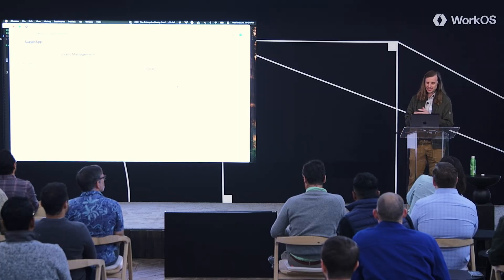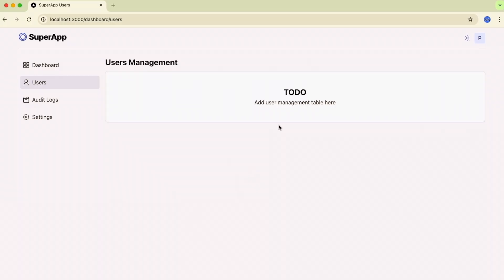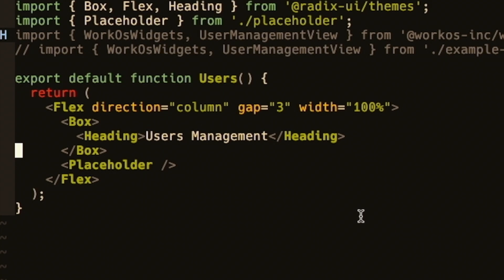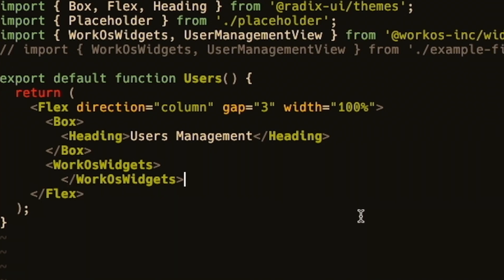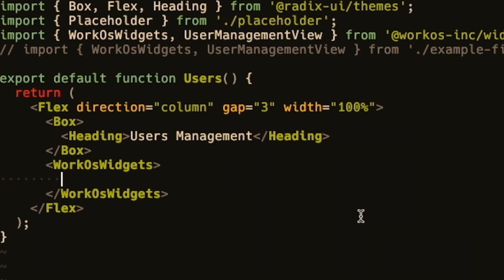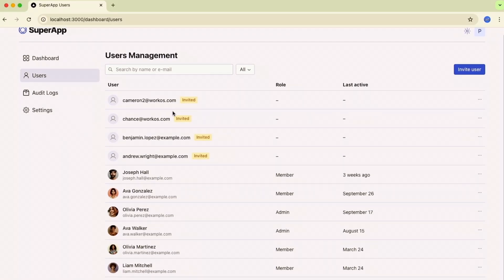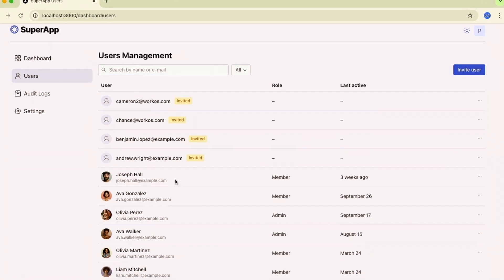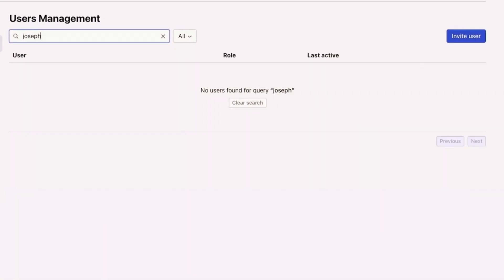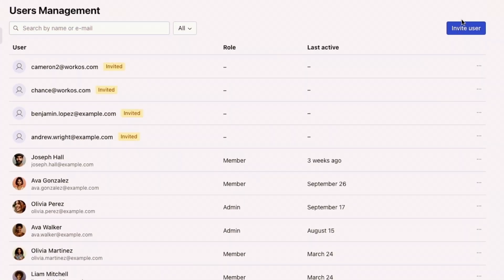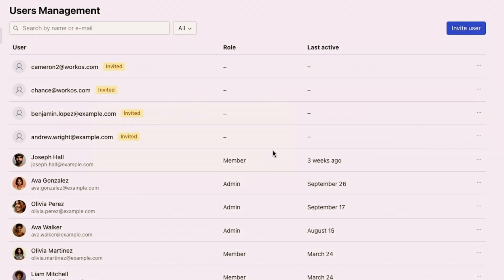In SuperApp, I've got to build that users table now. It doesn't differentiate your product, so I'm going to build this right now using WorkOS widgets. This is the code for our users page. We're going to start with a provider component called WorkOS Widgets, and inside of our provider we're just going to stick our user management component. Let's see what that gets us. We have pending invites, we can search, we can invite users, and if Ava got promoted we could change her role. All of this with three lines of code, and it looks fantastic thanks to Radix themes.